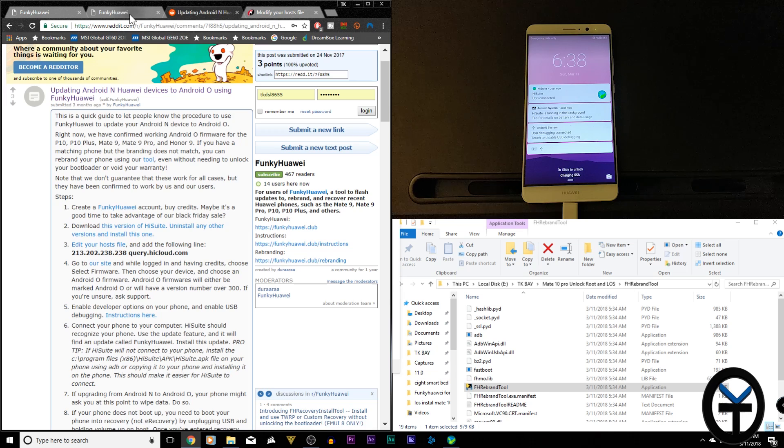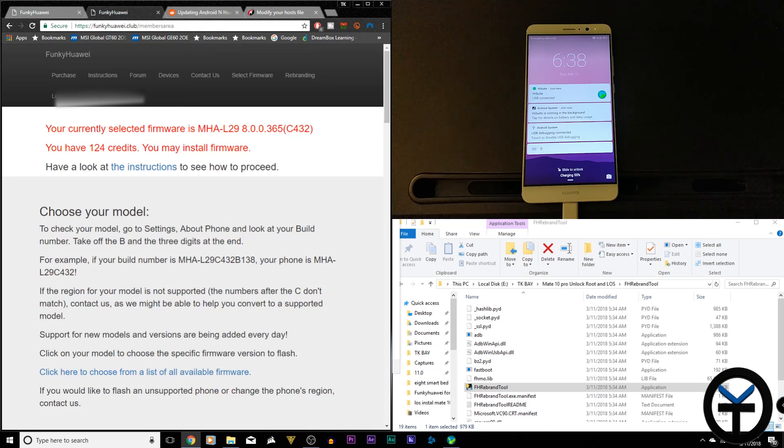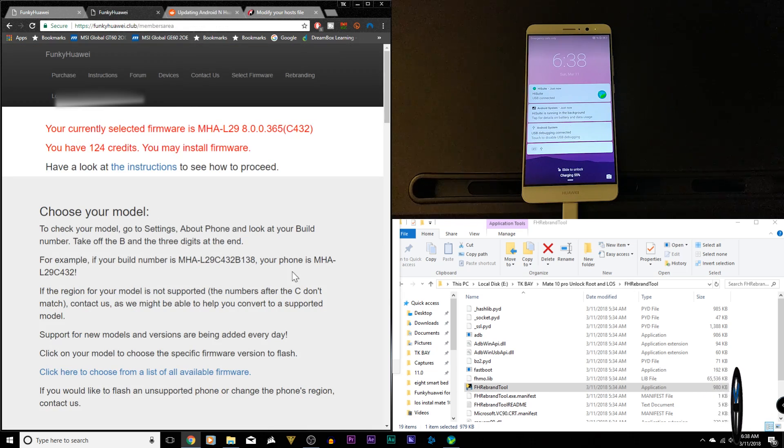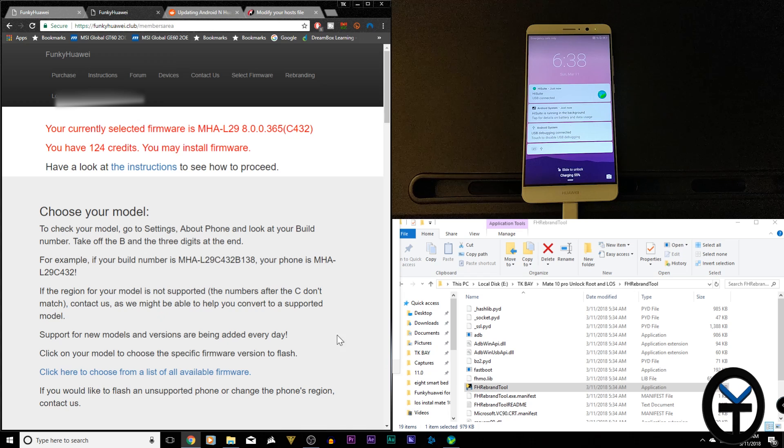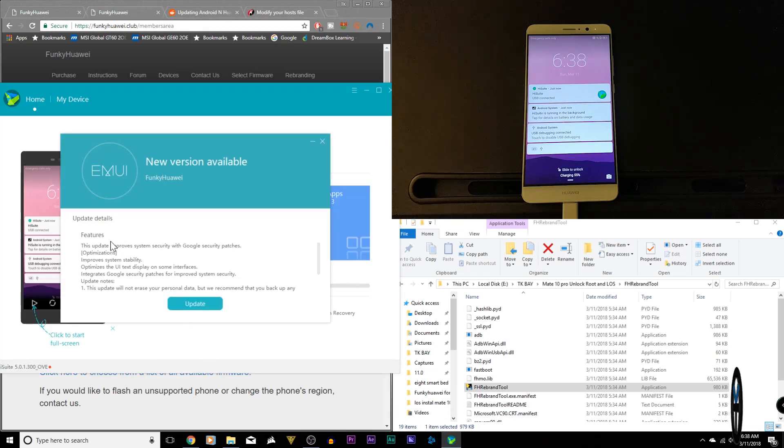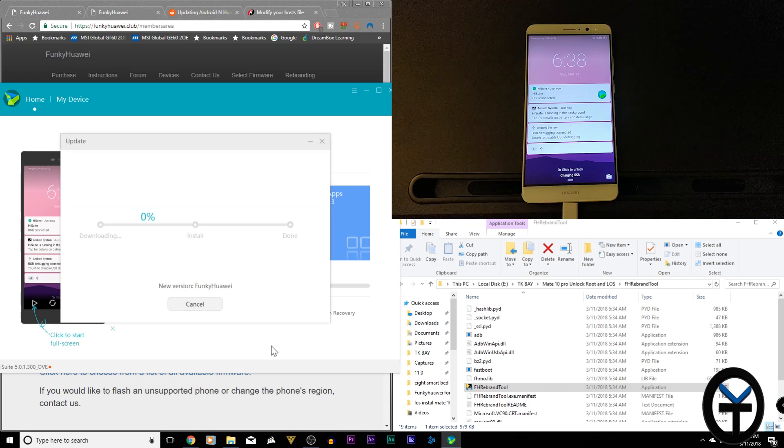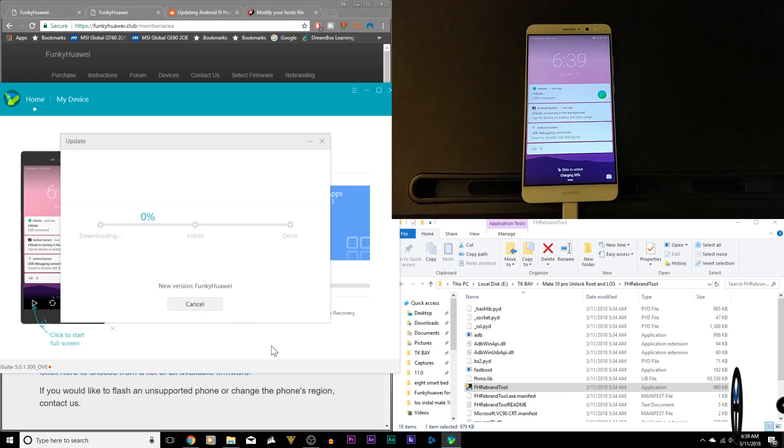Once you have that done, go back to their site, as we did before. Select the current firmware that you want. Make sure only one page has a firmware on it, not too many, and then you're pretty much set. The device will be recognized. You'll notice right there, new version funky Huawei is available. I'm going to say update, and I'm going to let it go through this process.